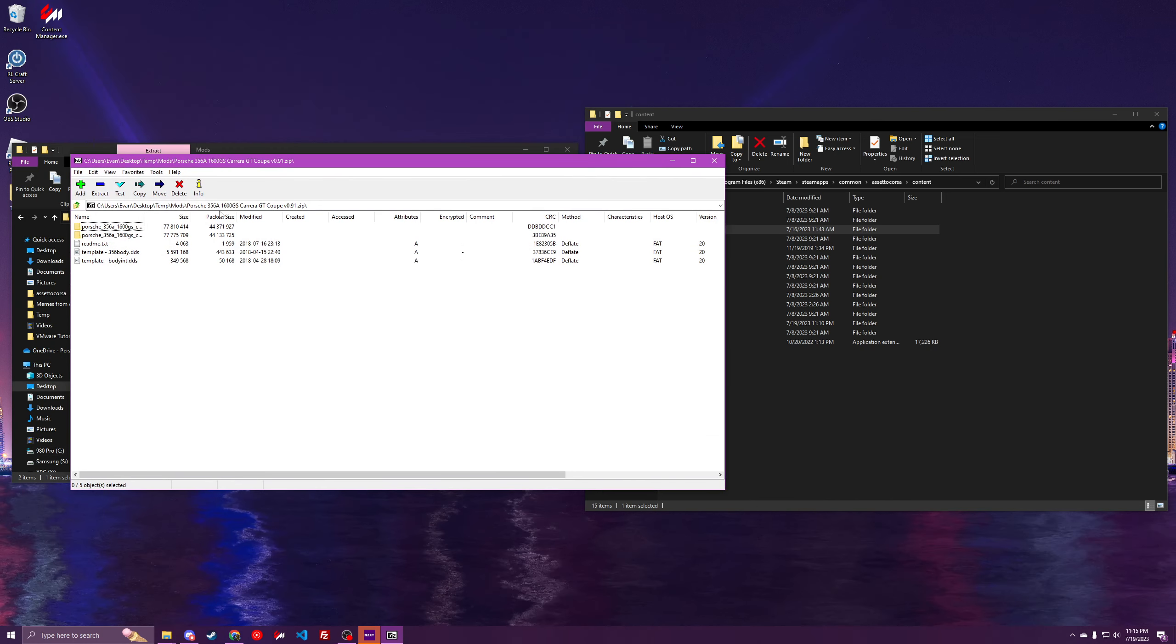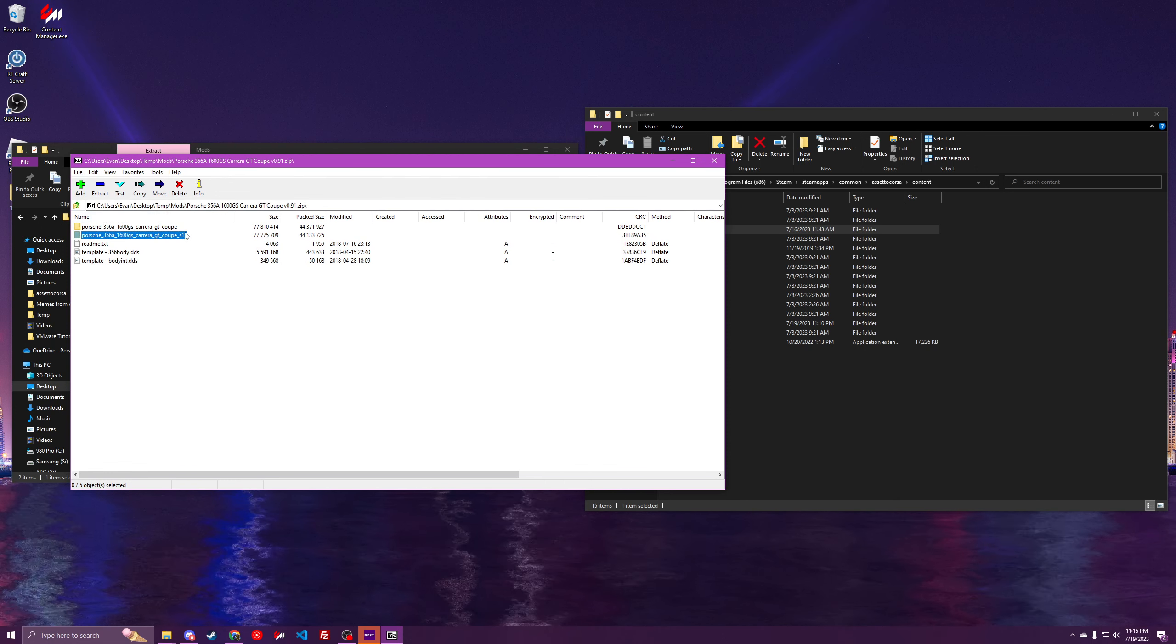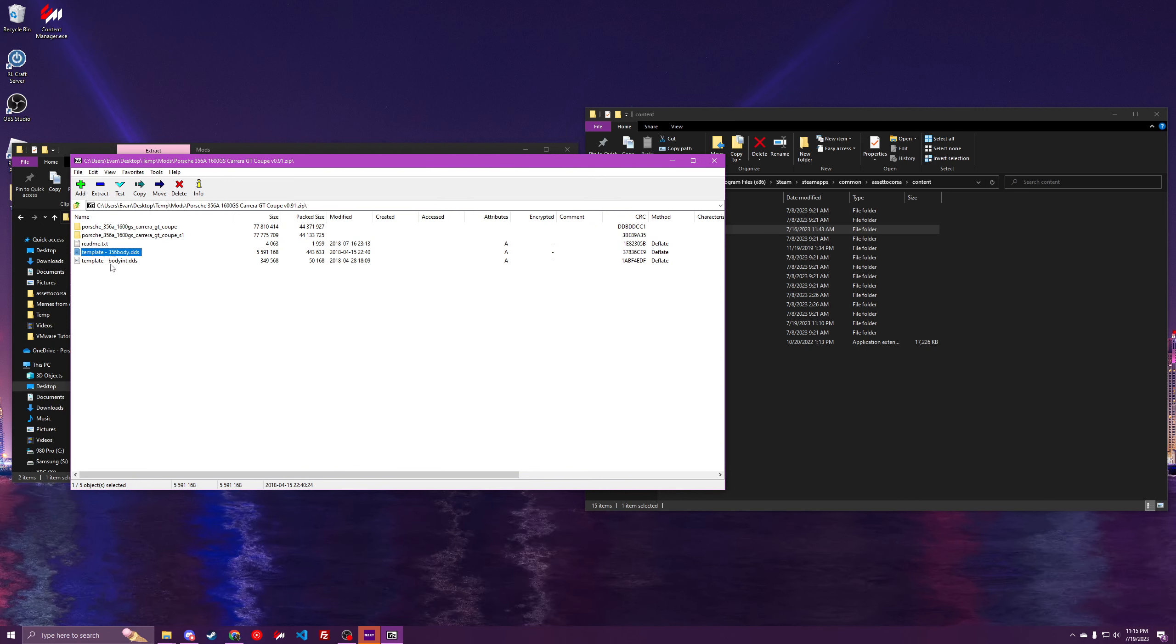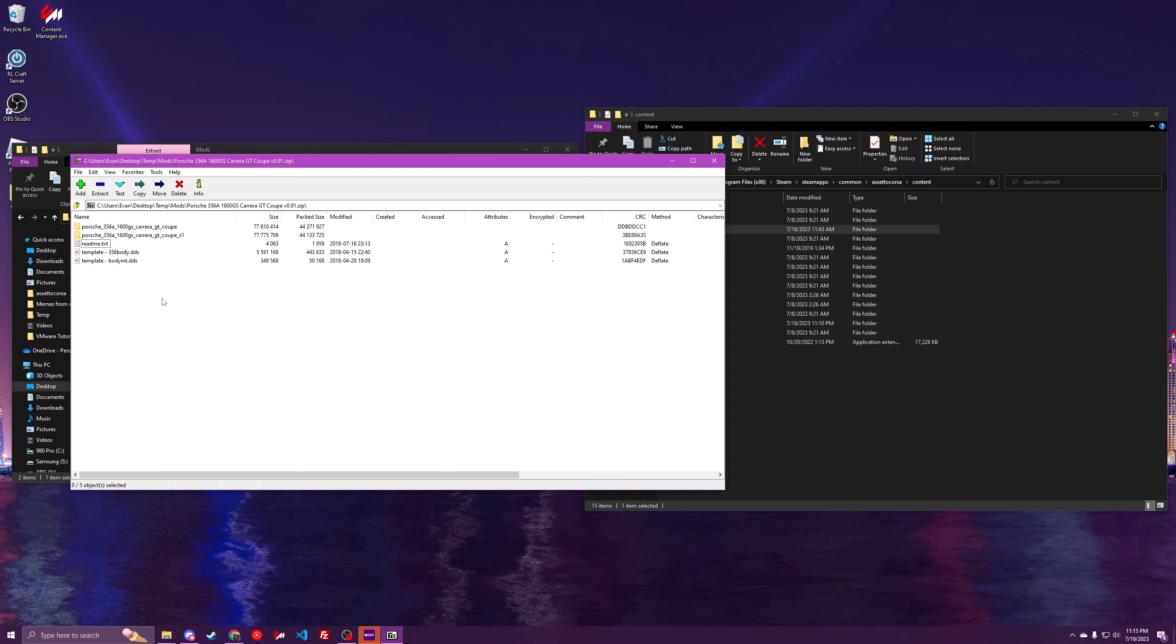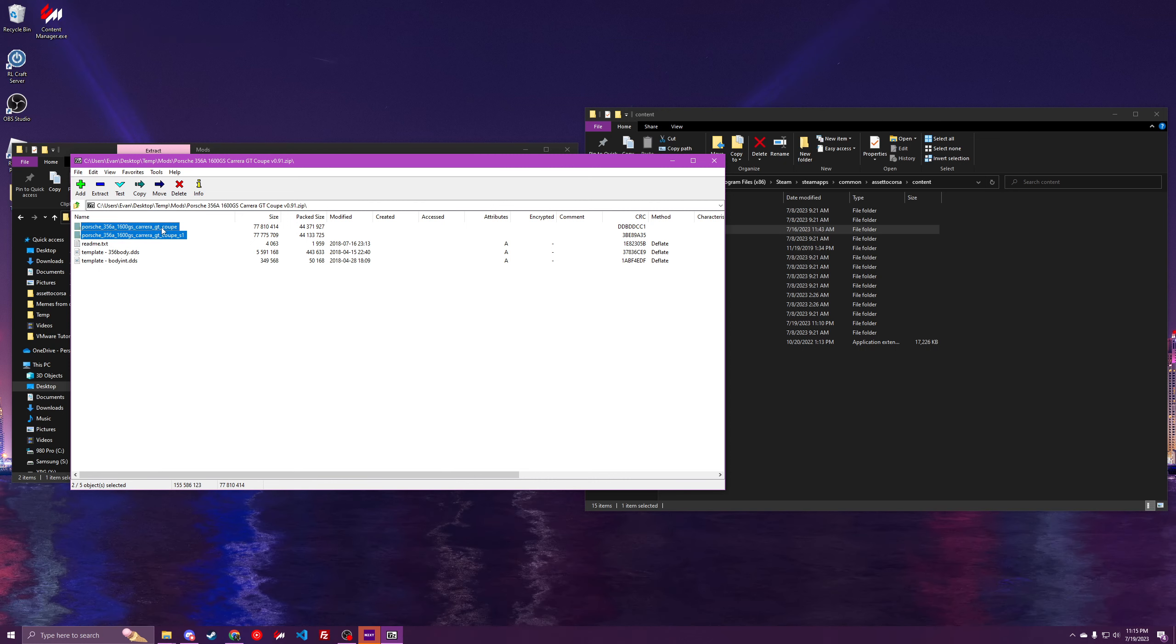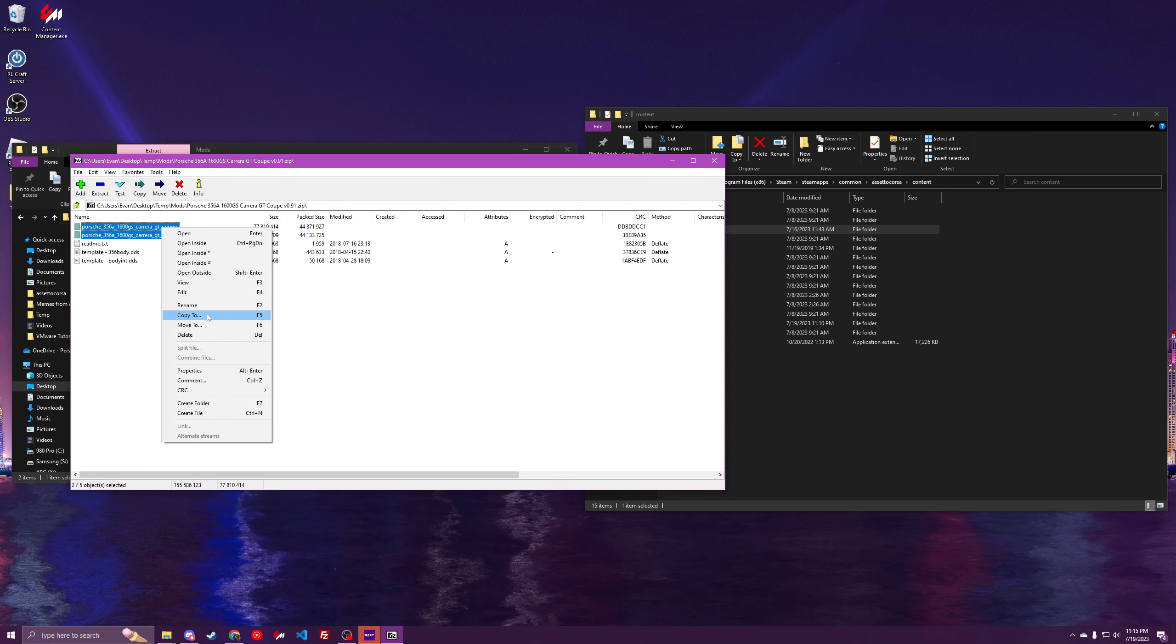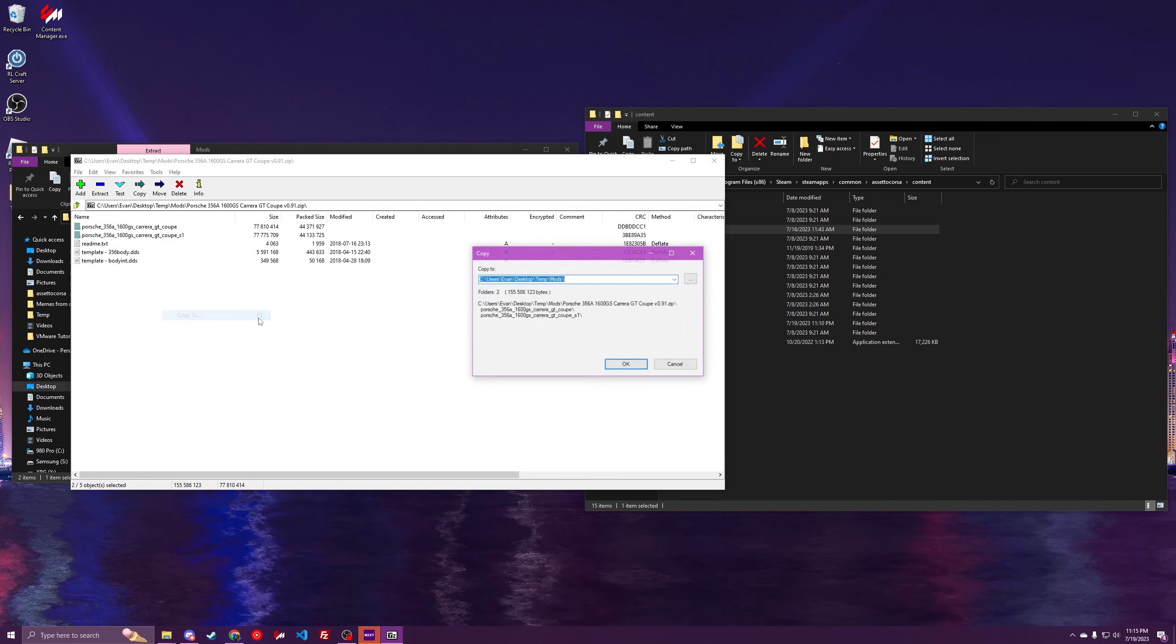So here's the car that I'm going to be installing, and you can see this one's got multiple variants, a faster version and a slower version, as well as some other files in here that you aren't really going to be needing. Simply hold Ctrl and click the cars that you want to install. This works for car packs as well. Right click, click copy to, or press F5 on your keyboard to do the same thing.